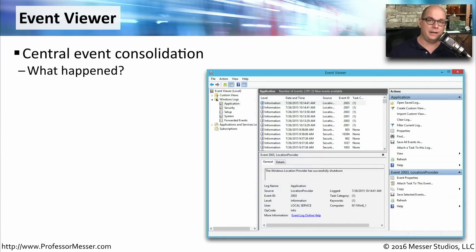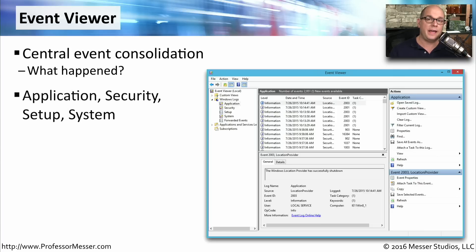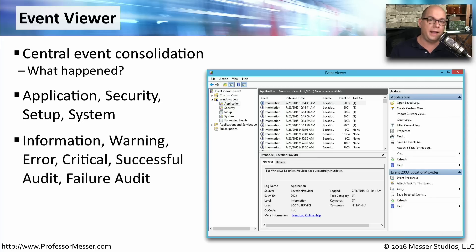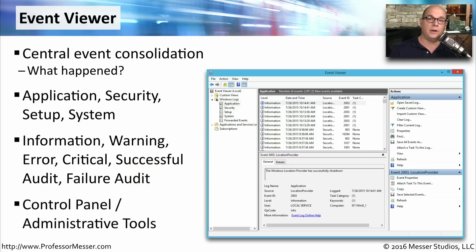If you want a view of all the different events happening inside your operating system, you can start the Windows Event Viewer. This shows you everything happening with your applications, security functions, setup programs, and the system in general. Events are categorized into different severities: informational, warning, error-critical, successful audit, and failure audit. You can start the Event Viewer by going to your control panel under Administrative Tools and choosing Event Viewer.